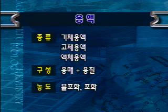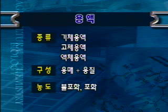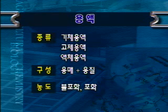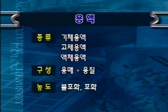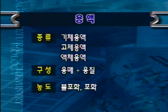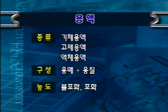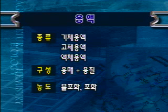용액의 구성은 용매와 용질입니다. 용매라고 하는 것은 용액 중에서 더 많은 부분을 차지하는 것이고, 용질이라고 하면 용해되어 있는 물질을 의미합니다. 수용액에서는 물이 용매가 되고 녹아있는 물질이 용질이 됩니다. 용액은 용질이 더 용해될 여지가 있는 불포화 용액과, 최대한 용해되어 더 이상 용해되지 않는 포화 용액으로 분류합니다.